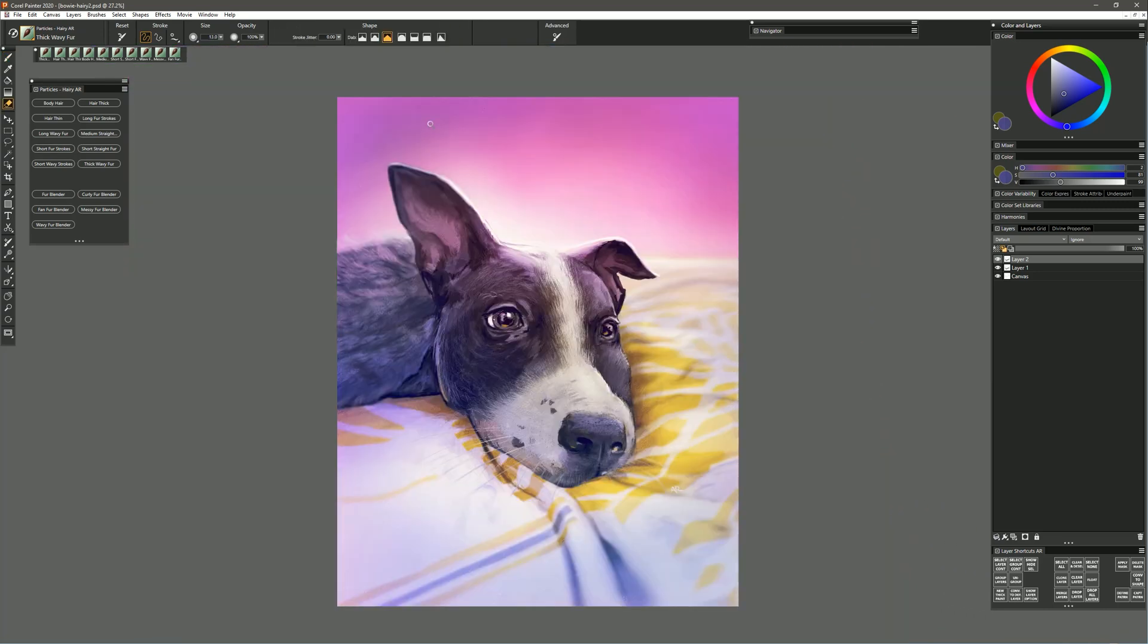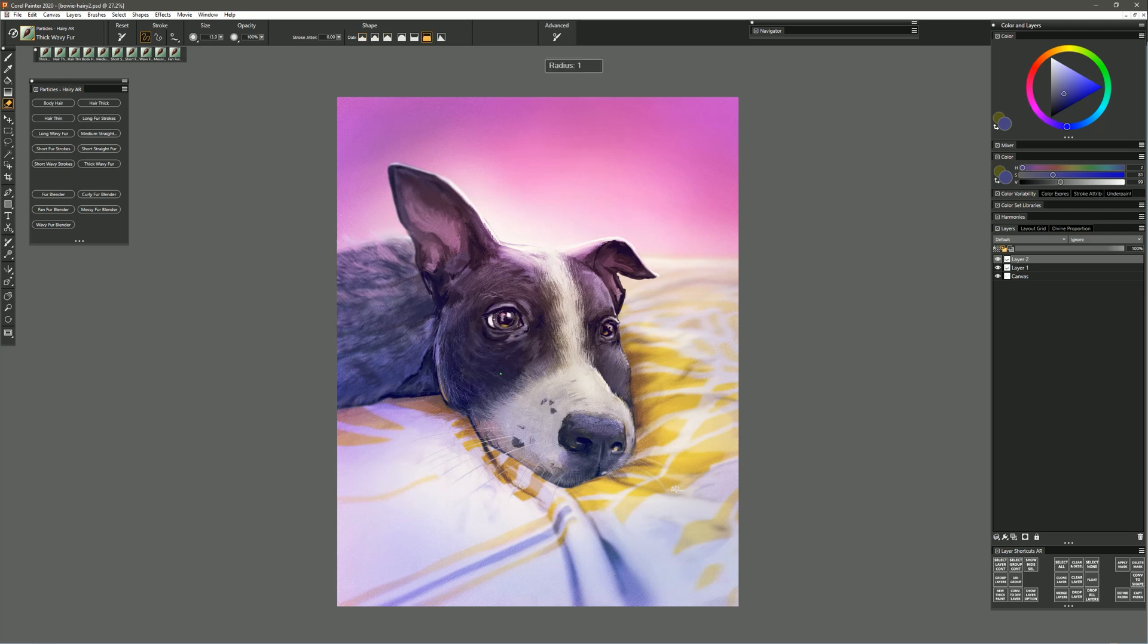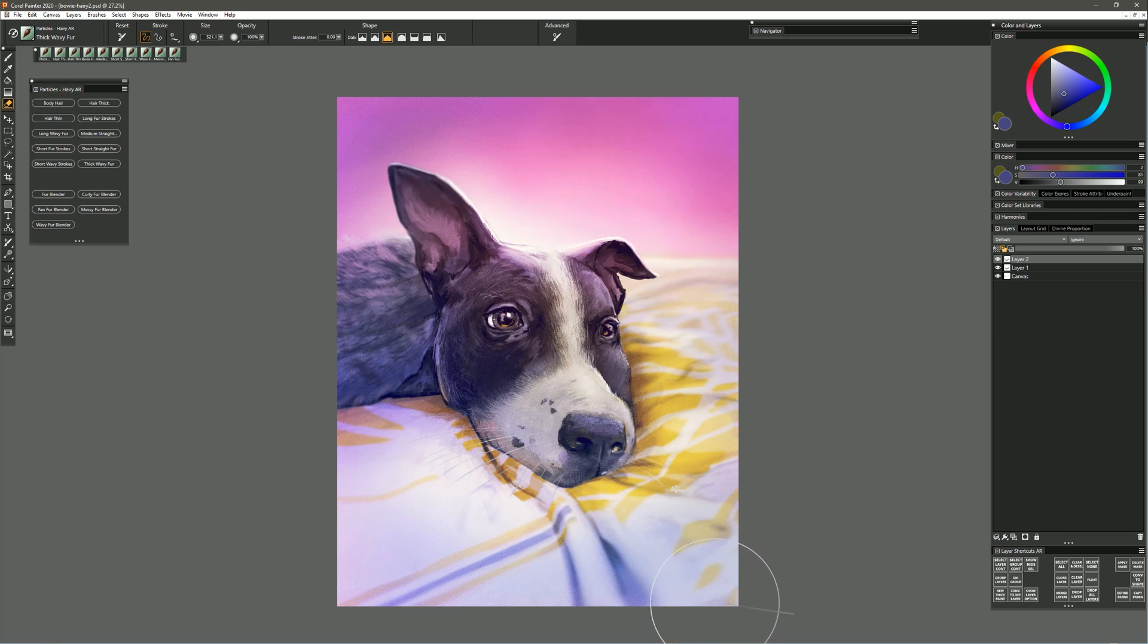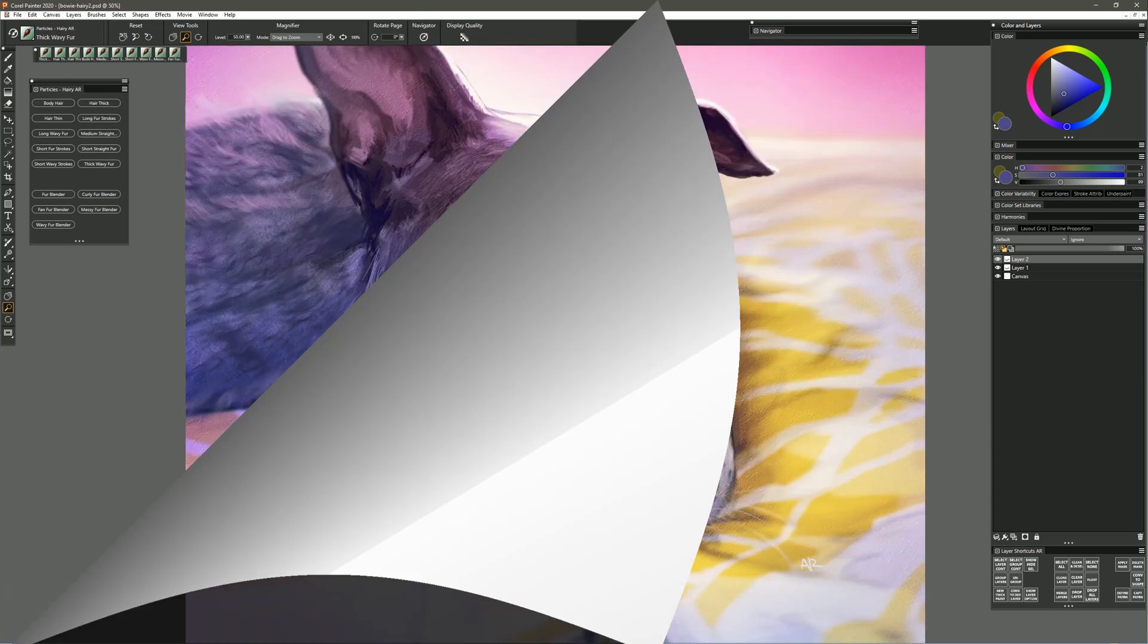Then of course if I want to, because I'm painting on a separate layer here, I can always go to my eraser and I could use a very very big very soft eraser to kind of erase or fade in some of those details if I overdid it. You could of course also use a layer mask for this if you want a little bit more control.